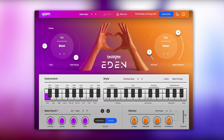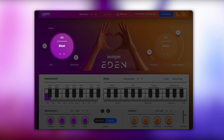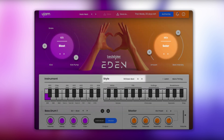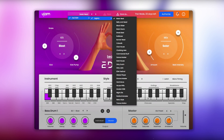When Beatmaker Eden is first opened it will have a preset already loaded. Presets consist of a drum kit, a character and settings, and a style. To get you started, you can check out the other presets in the drop-down menu.